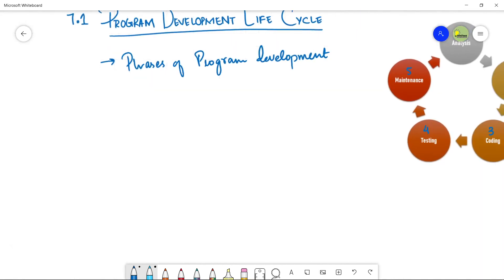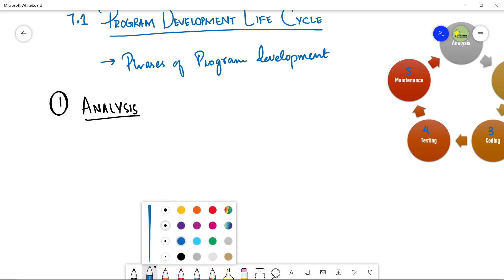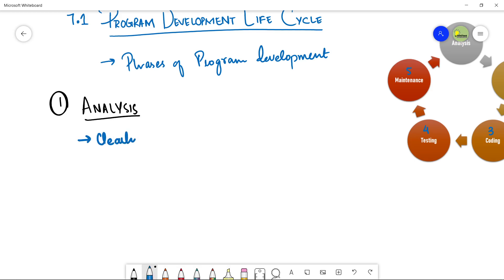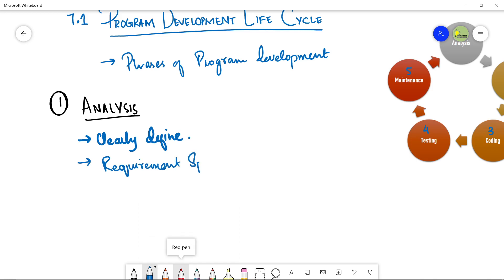Starting with the first stage — analysis. Once we have a problem to solve, first of all you have to clearly define your problem. Then you will move towards requirement specification, which is very important in the analysis stage. Requirement specification means clearly knowing what is actually needed, what the solution should be, and what the user actually requires.